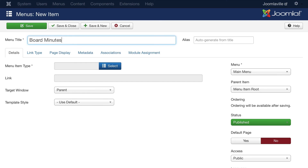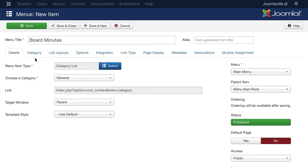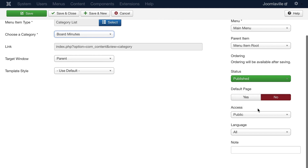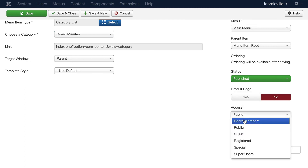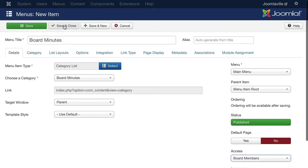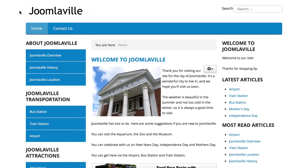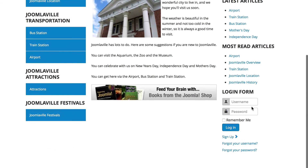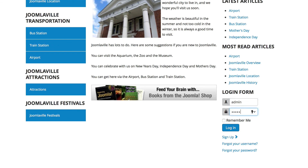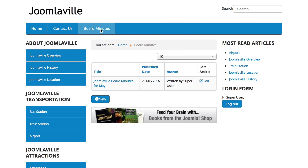So we have a category called board minutes, an article in the board minutes category, and access has been given to board members. Click on menus and add a new menu item to the main menu called "Board Minutes" — let's make it a category list and choose board minutes. The key thing here is this can't be a publicly accessible menu item; it needs to be just for board members. Click save and close. If I go over to my site and hit refresh, you'll notice it's not showing up because I'm not logged in. I'll log in and the board minutes now show up. That's a quick overview of access control in Joomla — it's unbelievably powerful, controlling what people can see and what people can do.